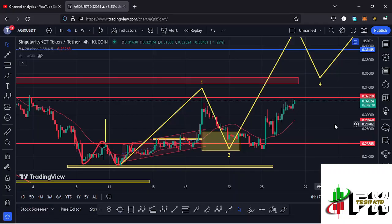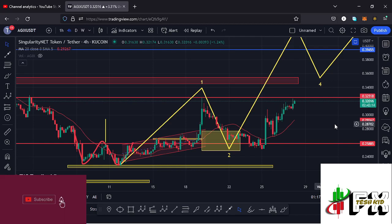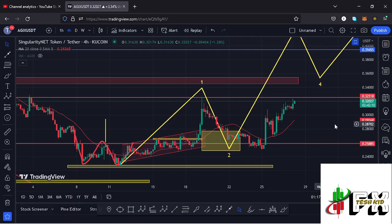Hello and welcome back for another AGIX price prediction update. In this video I'll be diving deep into the technical analysis on the AGIX chart. Before I do so, show some love by giving this video a thumbs up, subscribe to the channel, and also check out the channel membership.